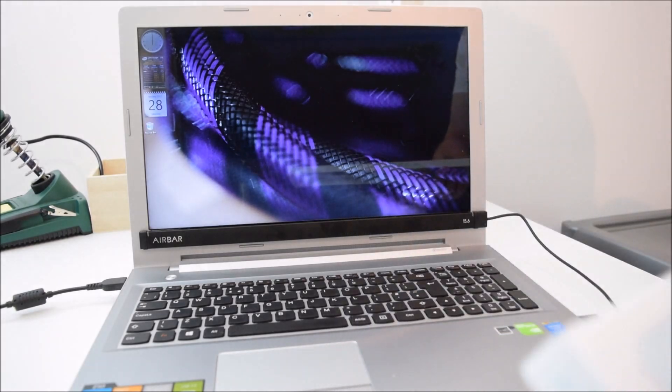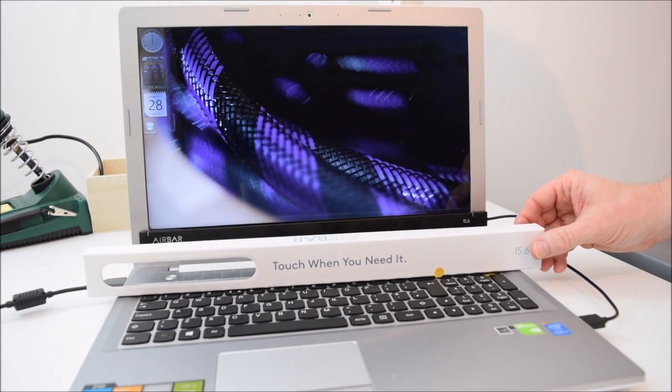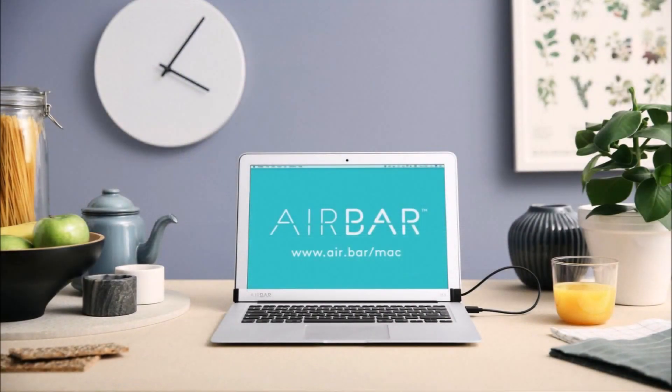Now I haven't got a Mac to show you how it works on the Mac, but the makers of AirBar actually produced a video so I'm going to play that now so you can have a look at that.